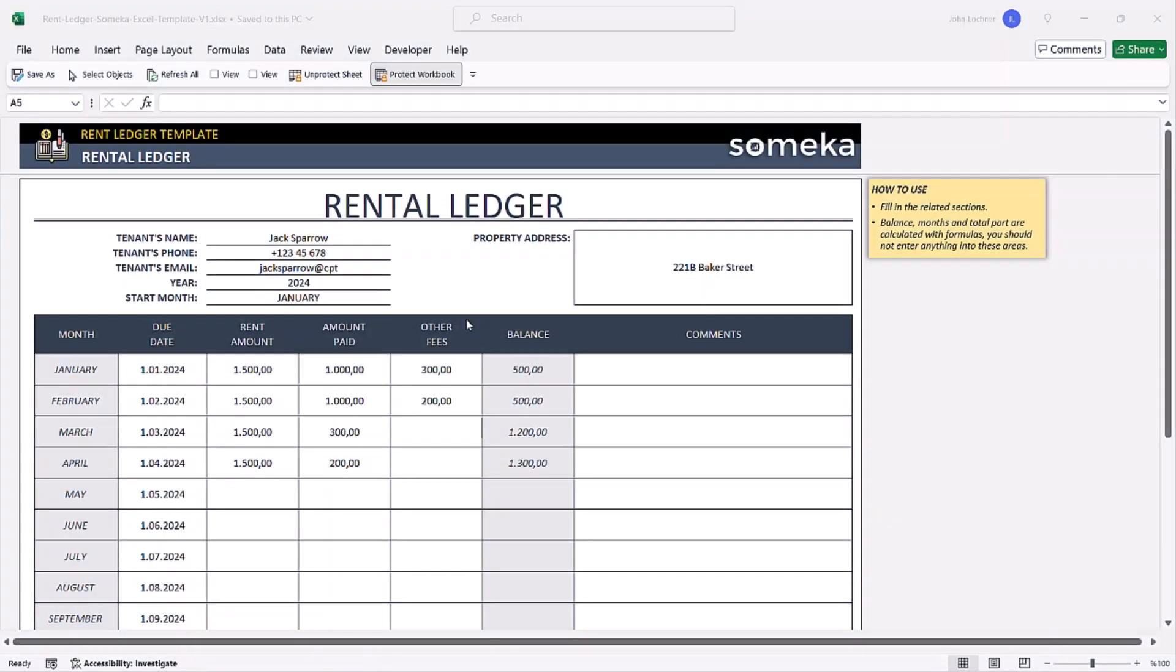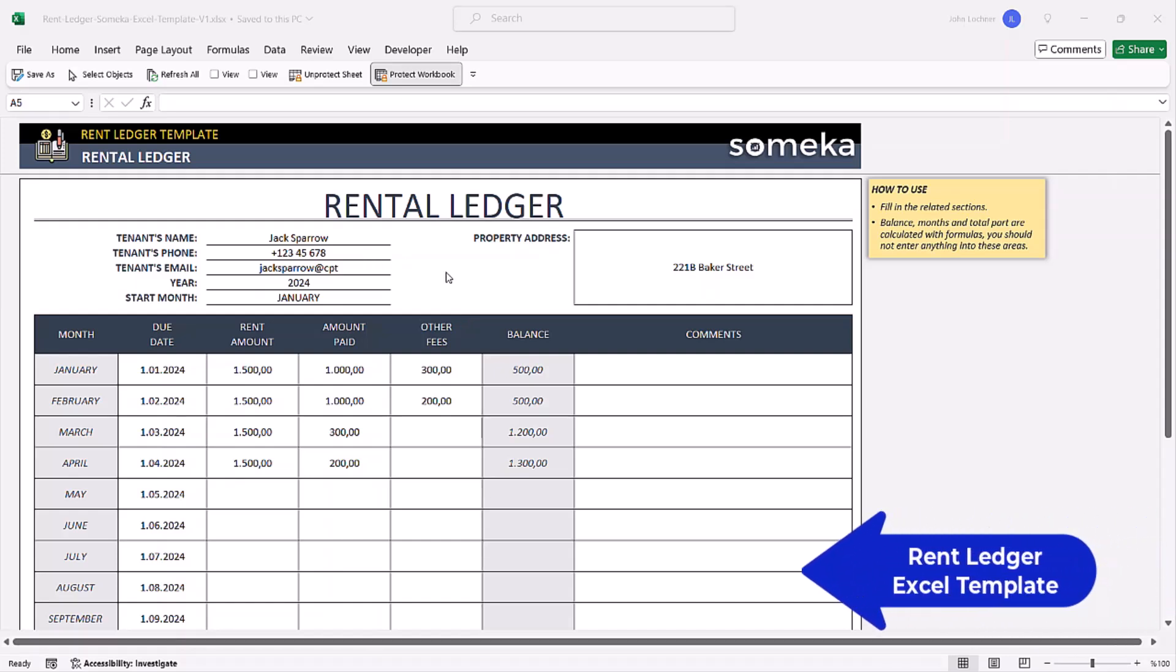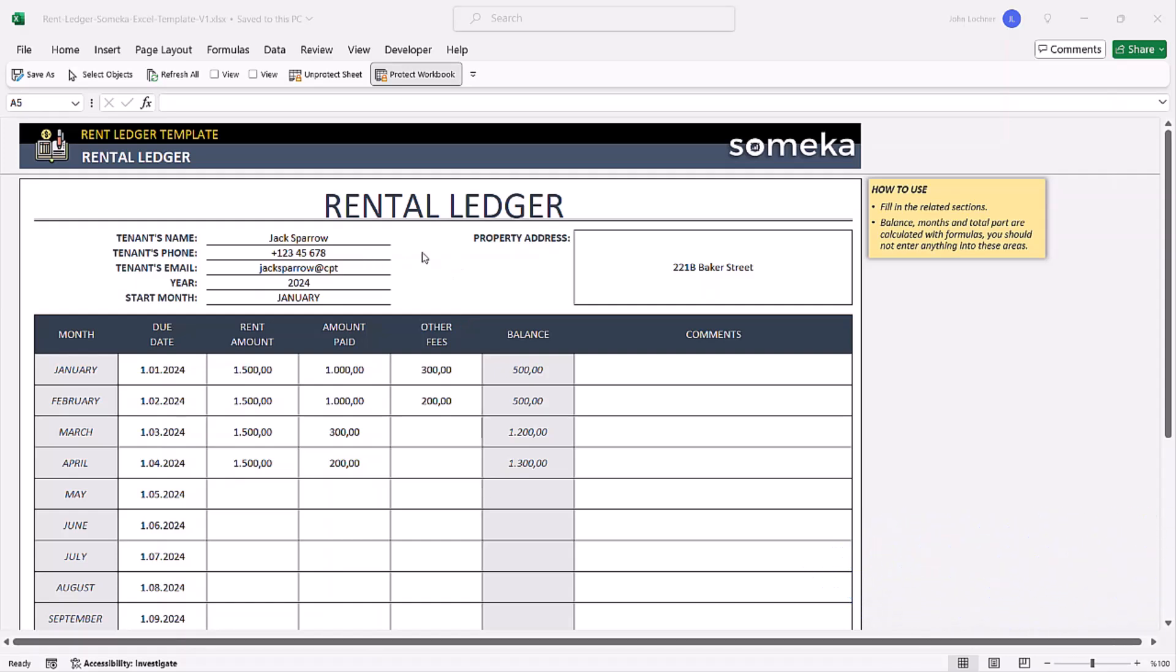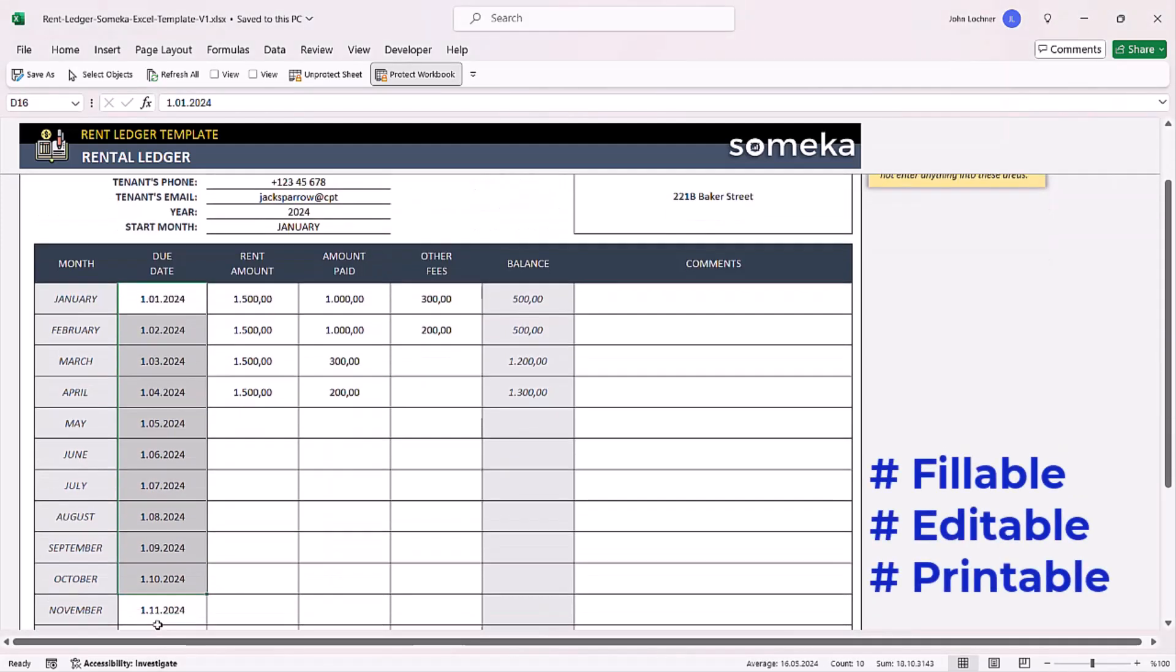Hello and welcome to Someka Rent Ledger template. In this template you can easily track your tenant's transactions for each month.